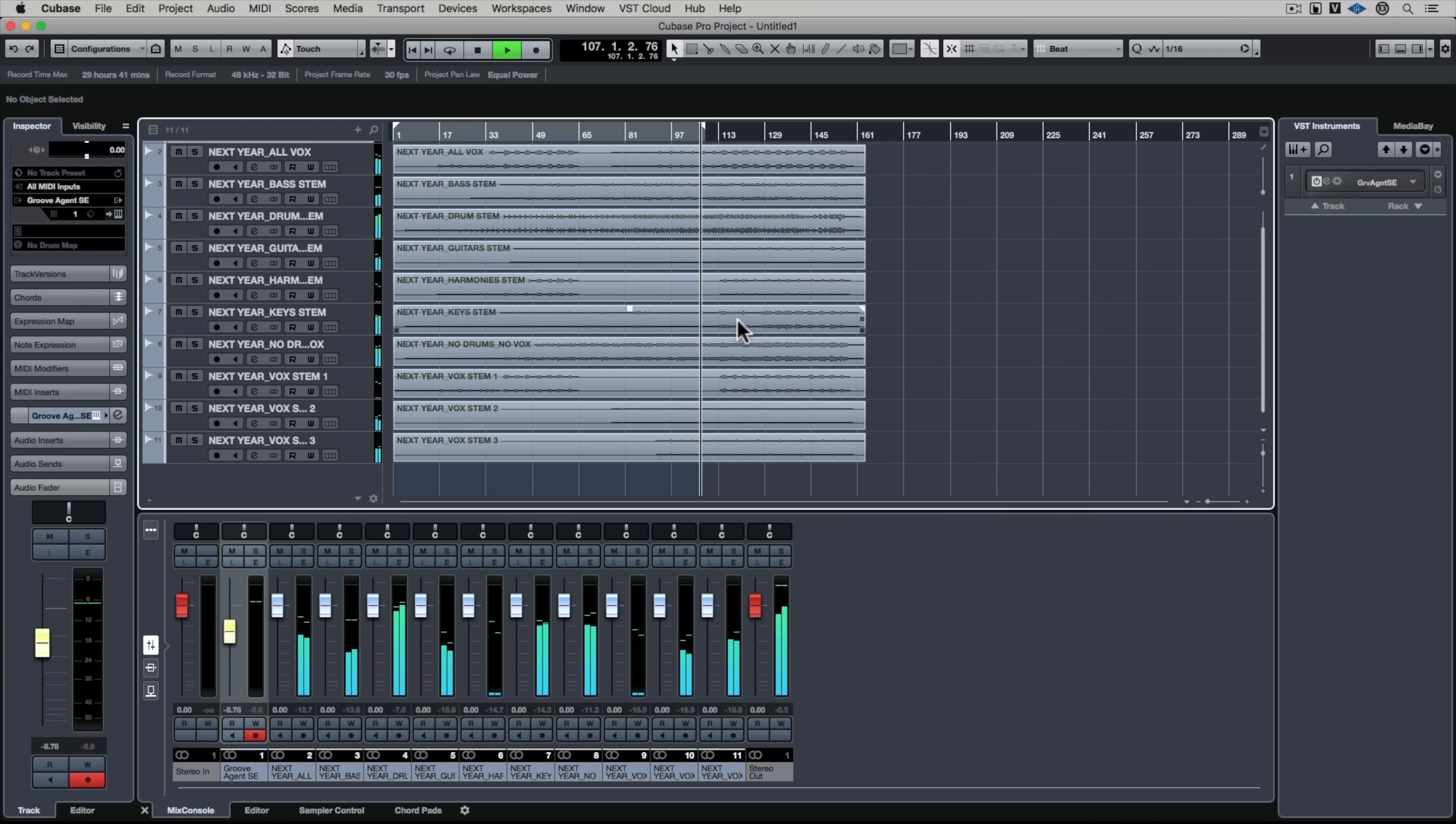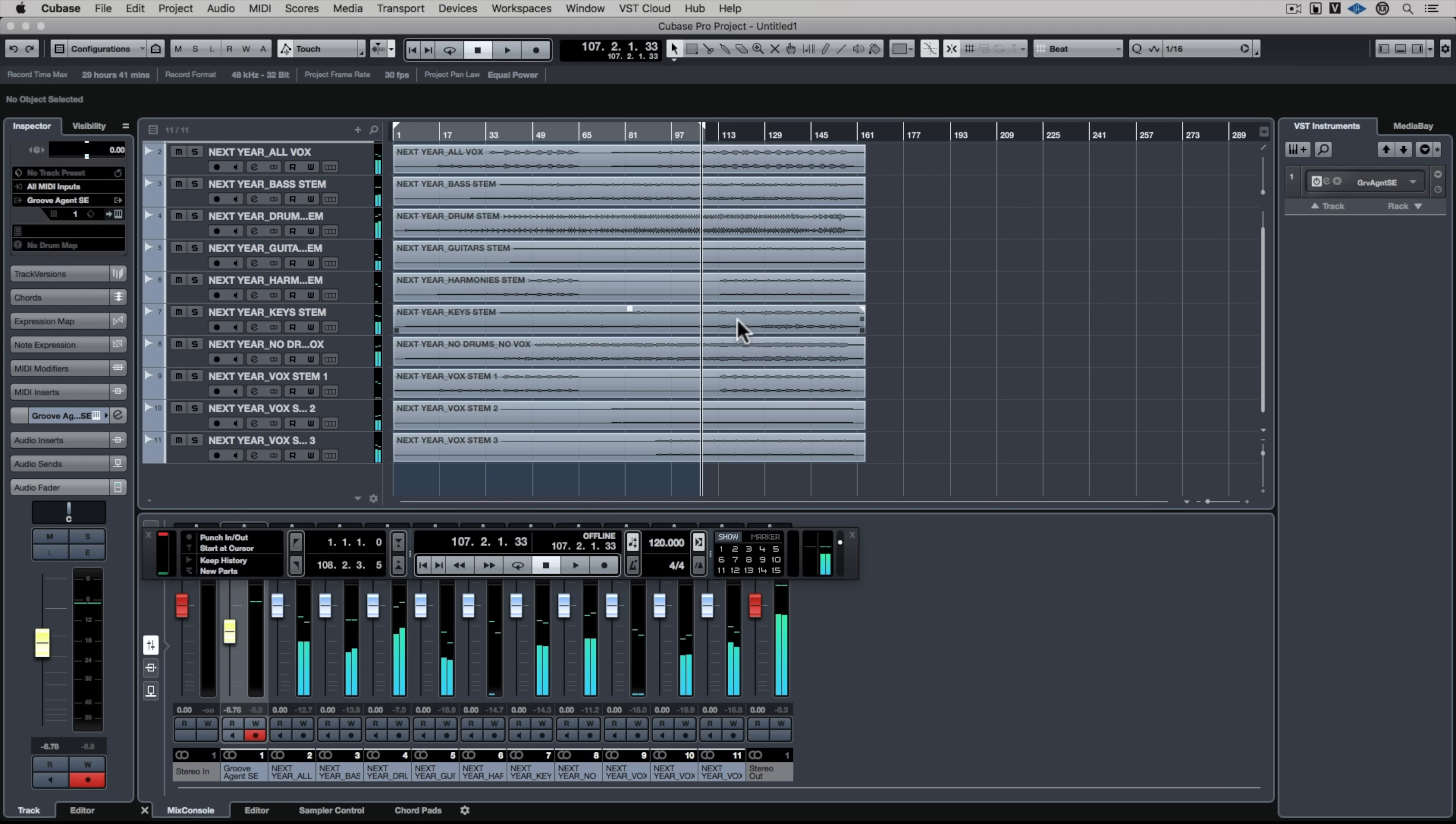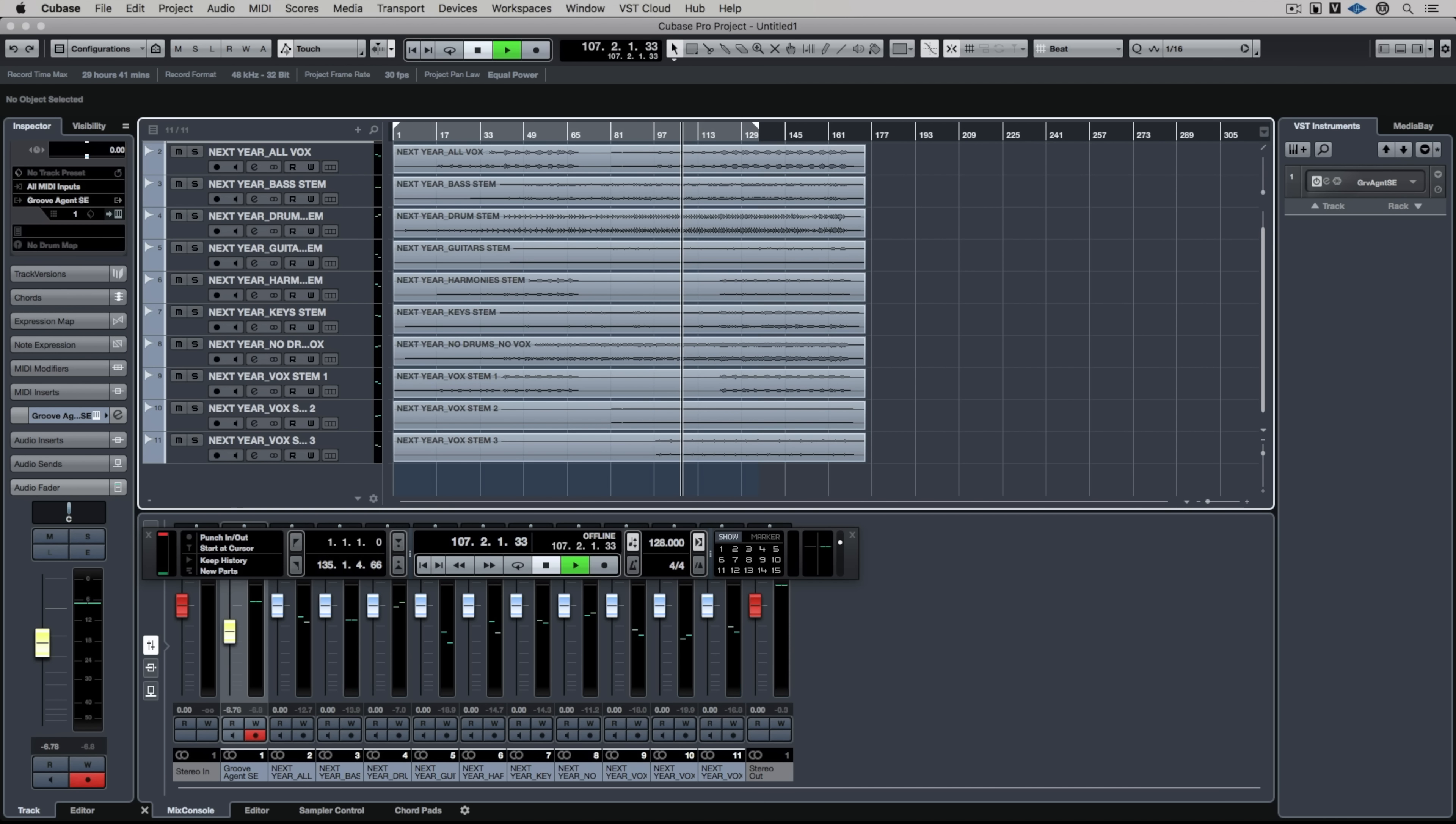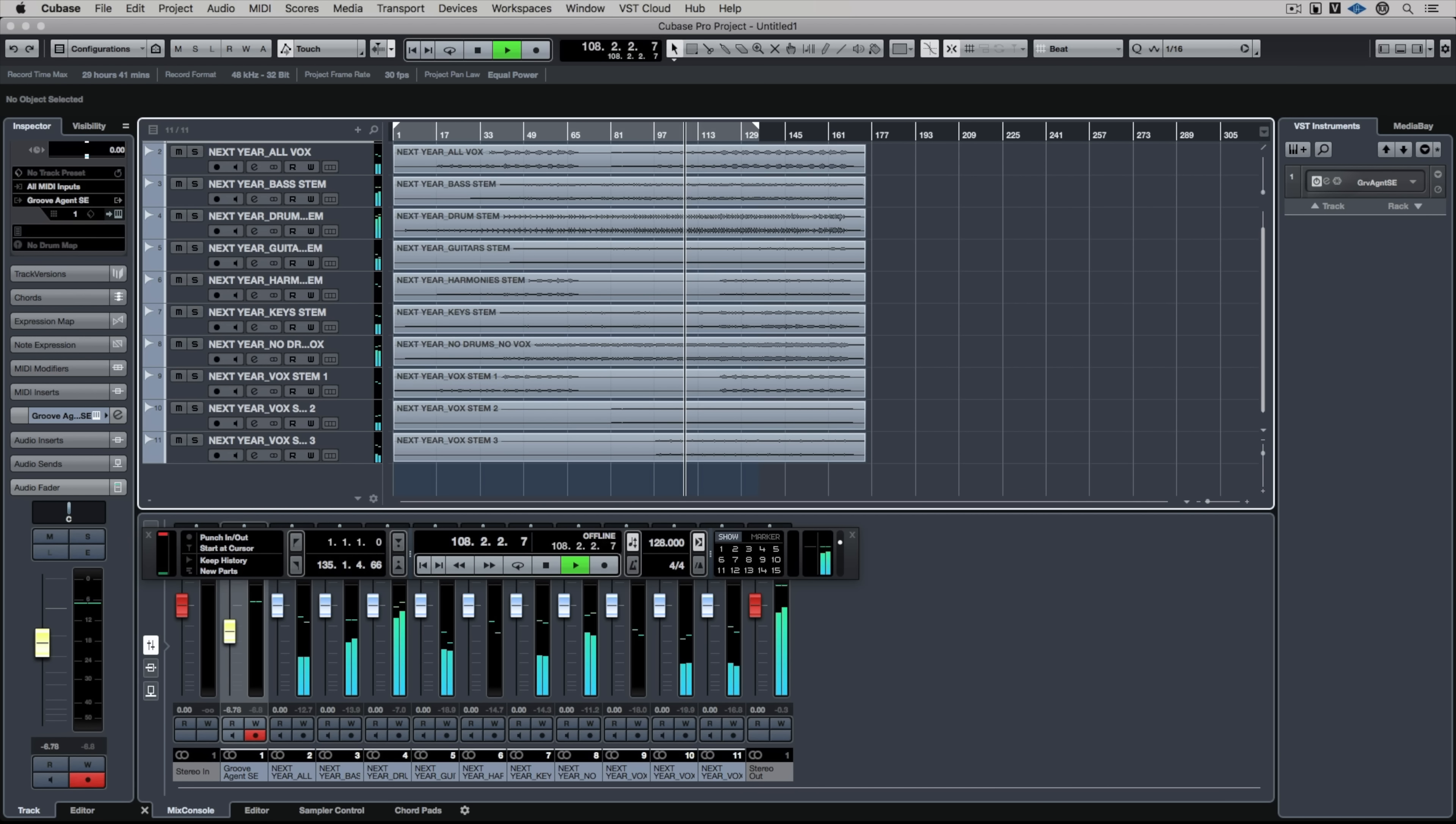Now the tempo here is 128 so I'm going to type in 128. That's something that you should be clear on from the start, normally you'd save it in the stem names.